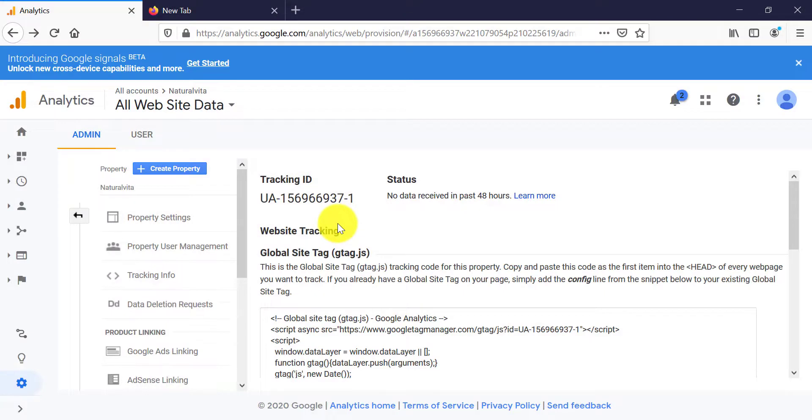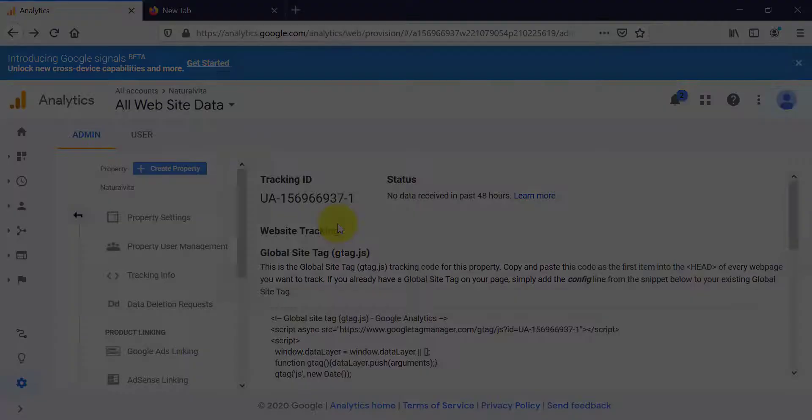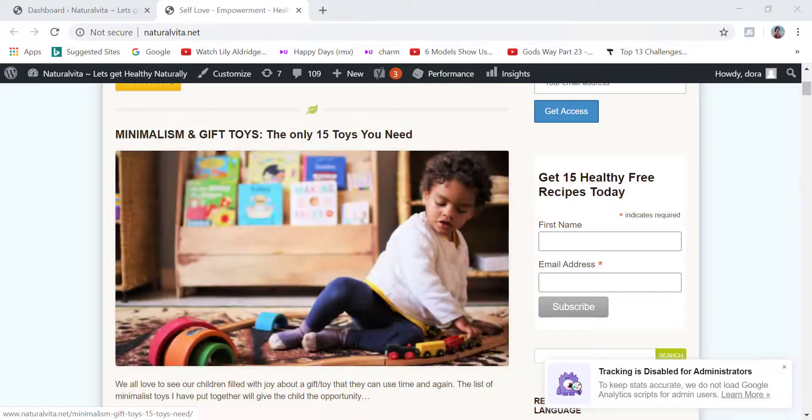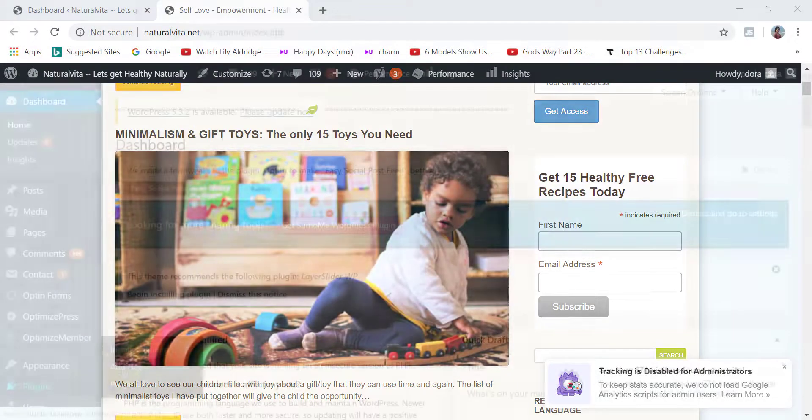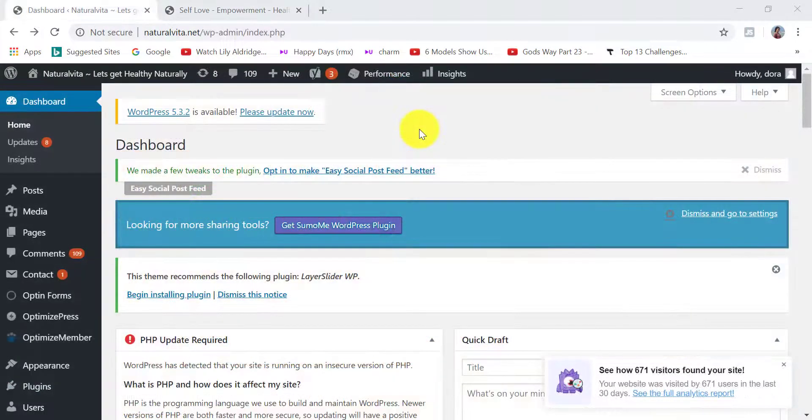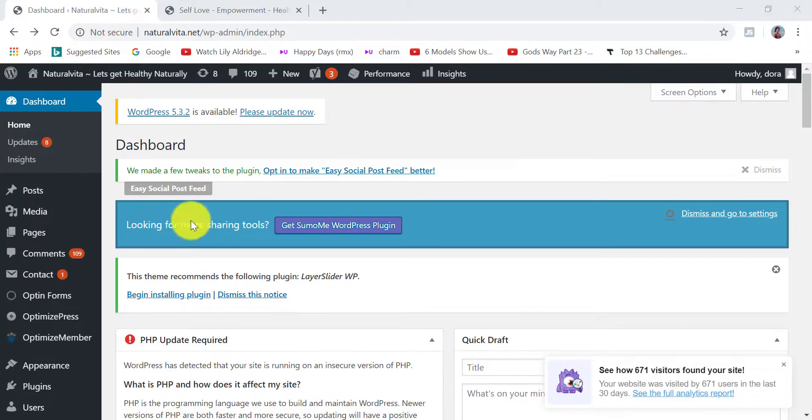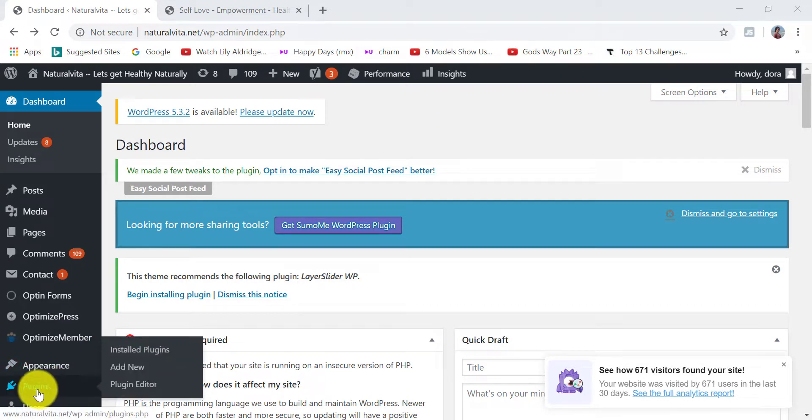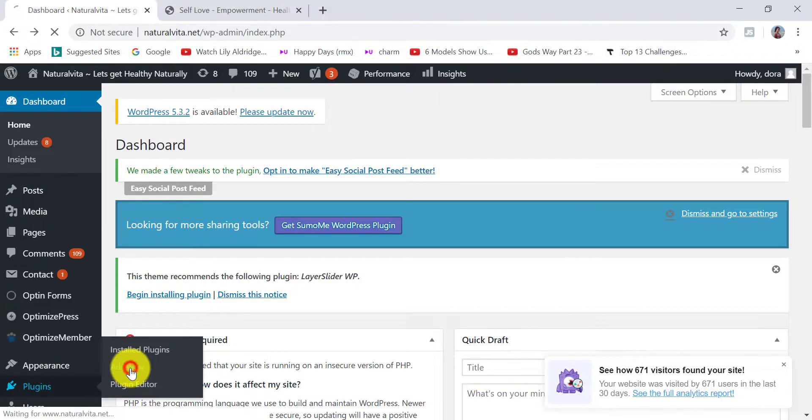The next step is to connect our Google Analytics account with our website. To do that, I'm going to go to my website naturalvita.net. This is the back end of my website, the dashboard area. I'm going to go to the left hand side here, hover over plugins and then click on add new.